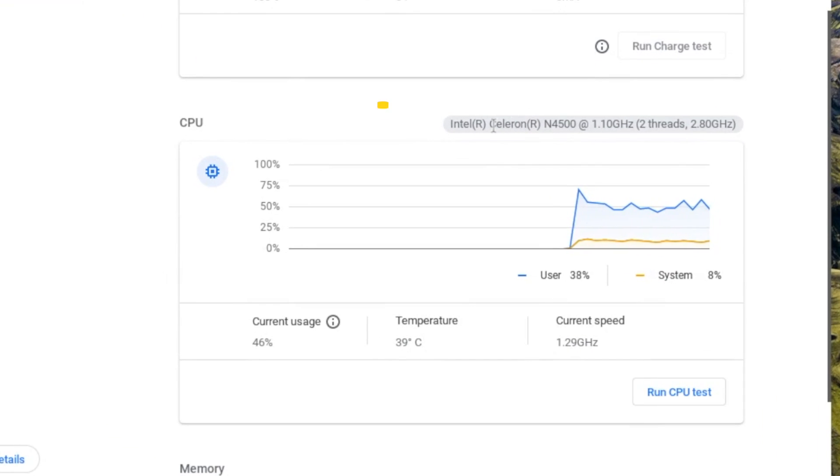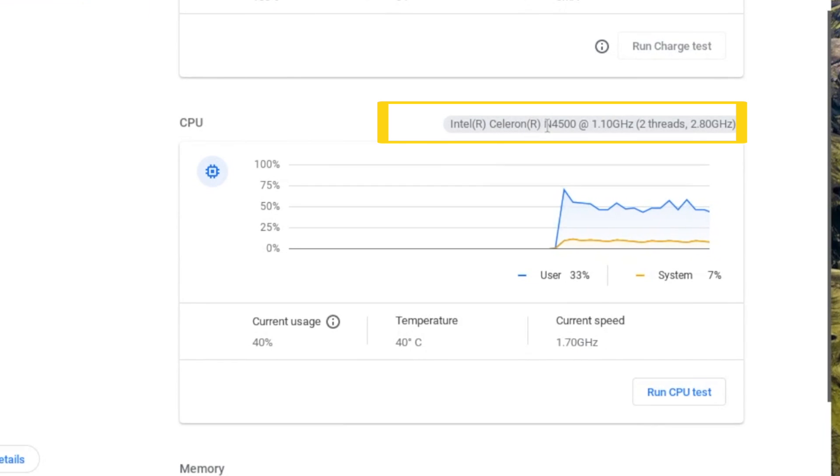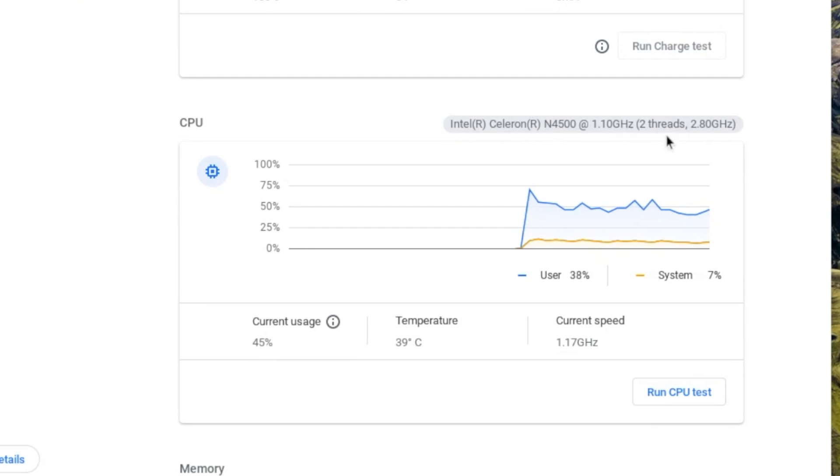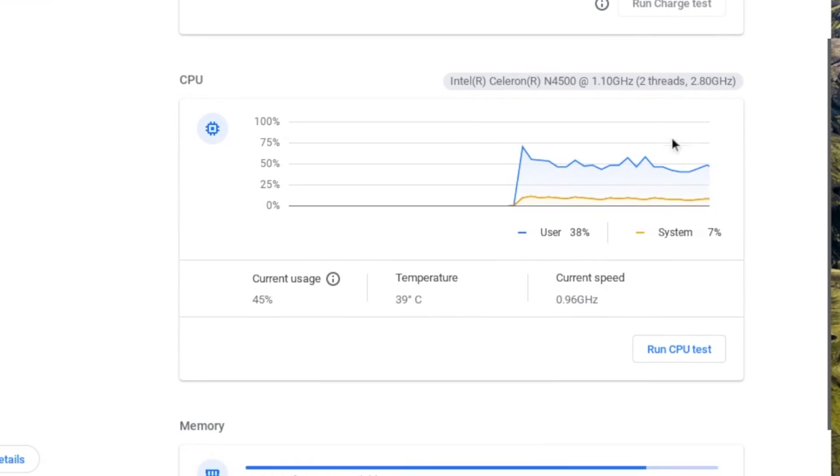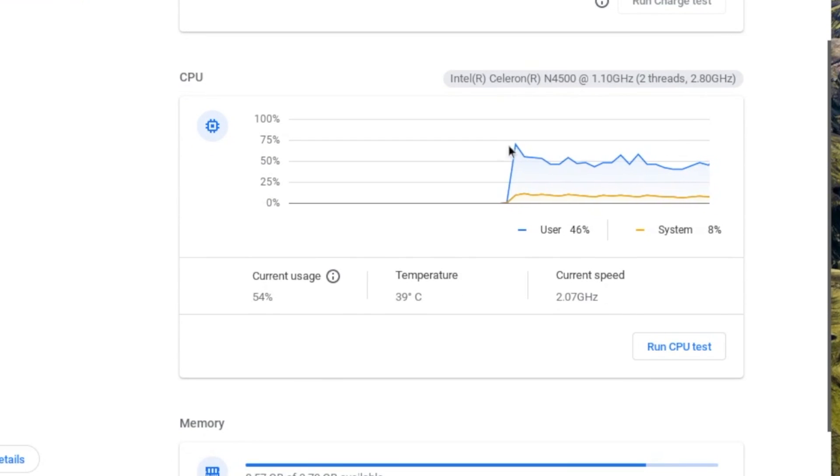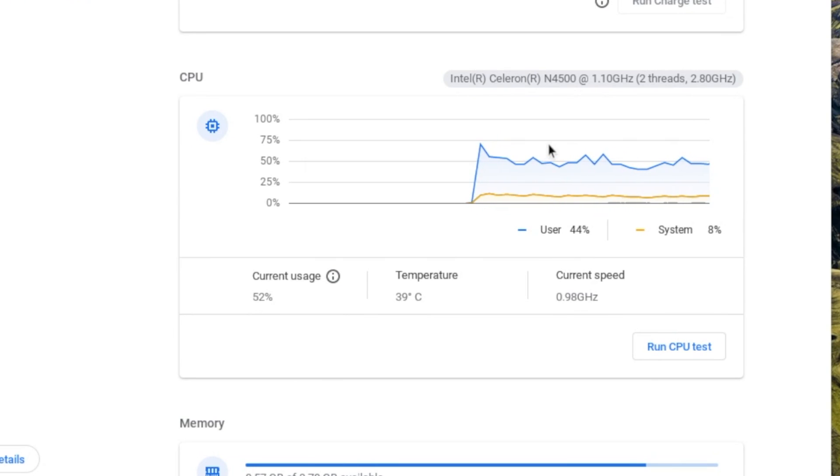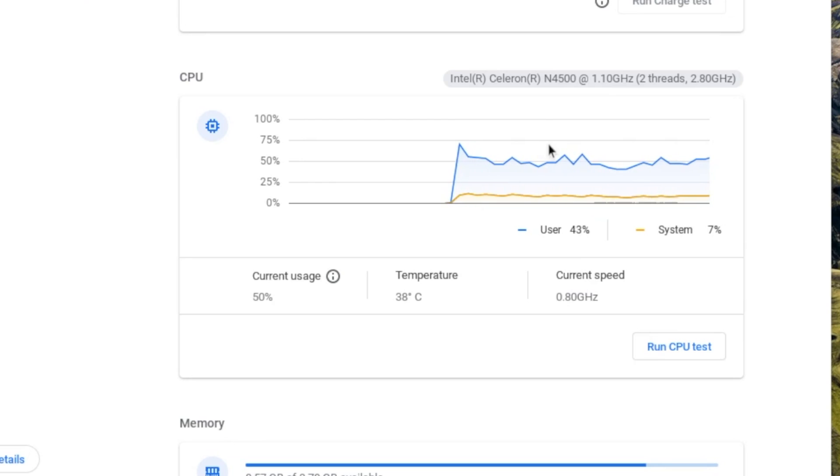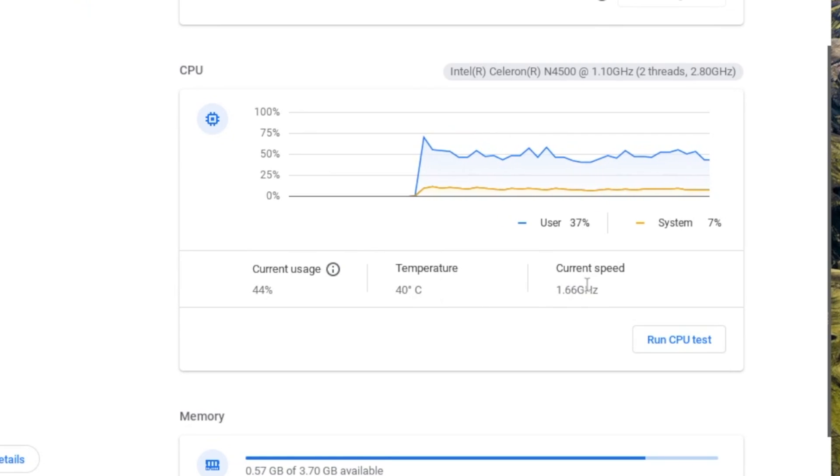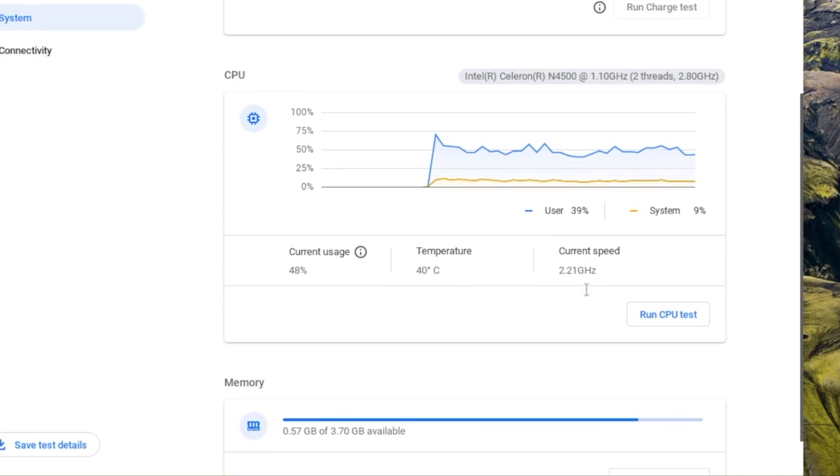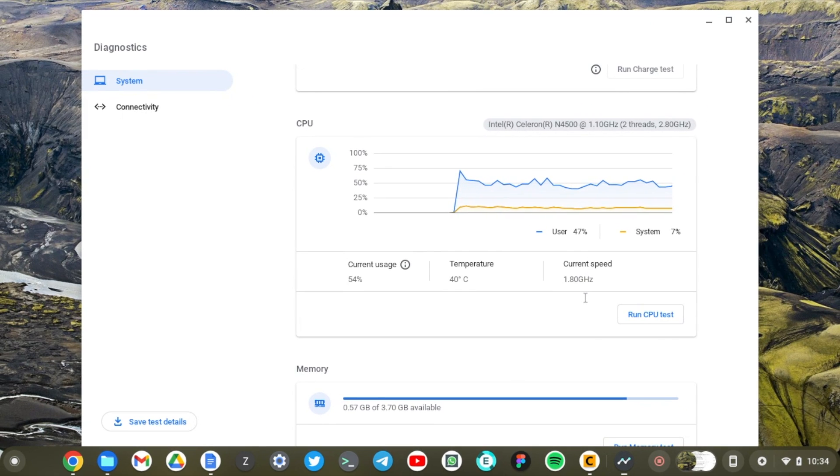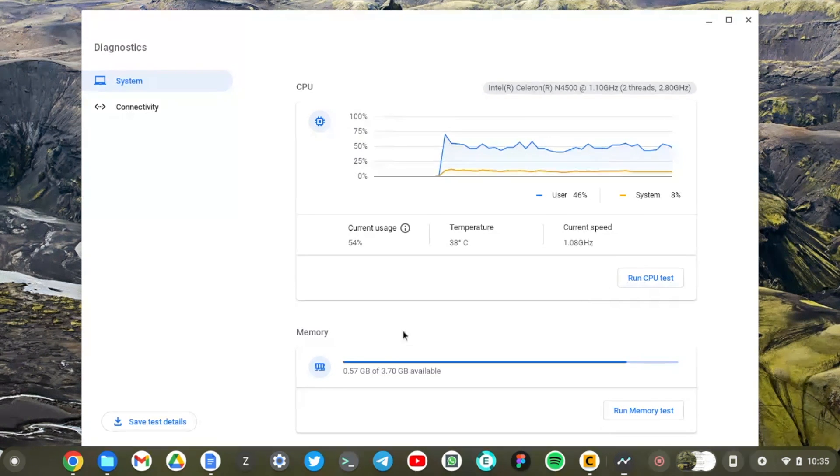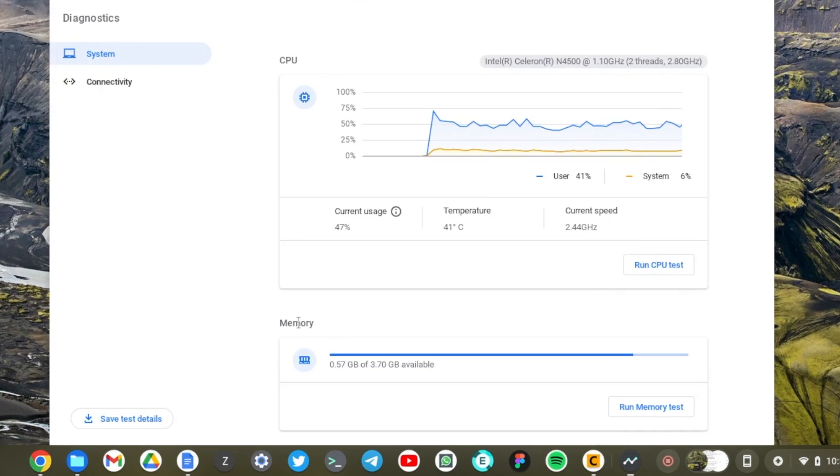Again, it shows you the CPU branded model. It's an Intel Celeron N4500, a dual core. And down here, it has a graph that graphs the current CPU usage. As you can see, it's currently maxing at 50%, the temperature, the current speed and so forth. And as you scroll down here, you have memory, which is the same as RAM.